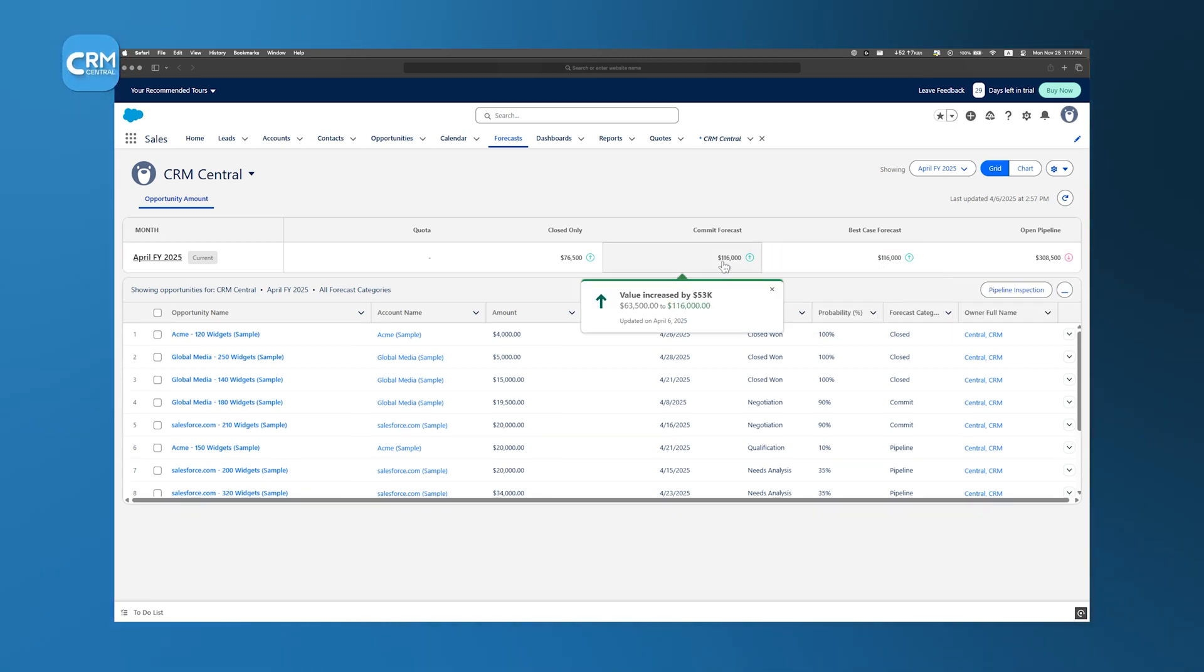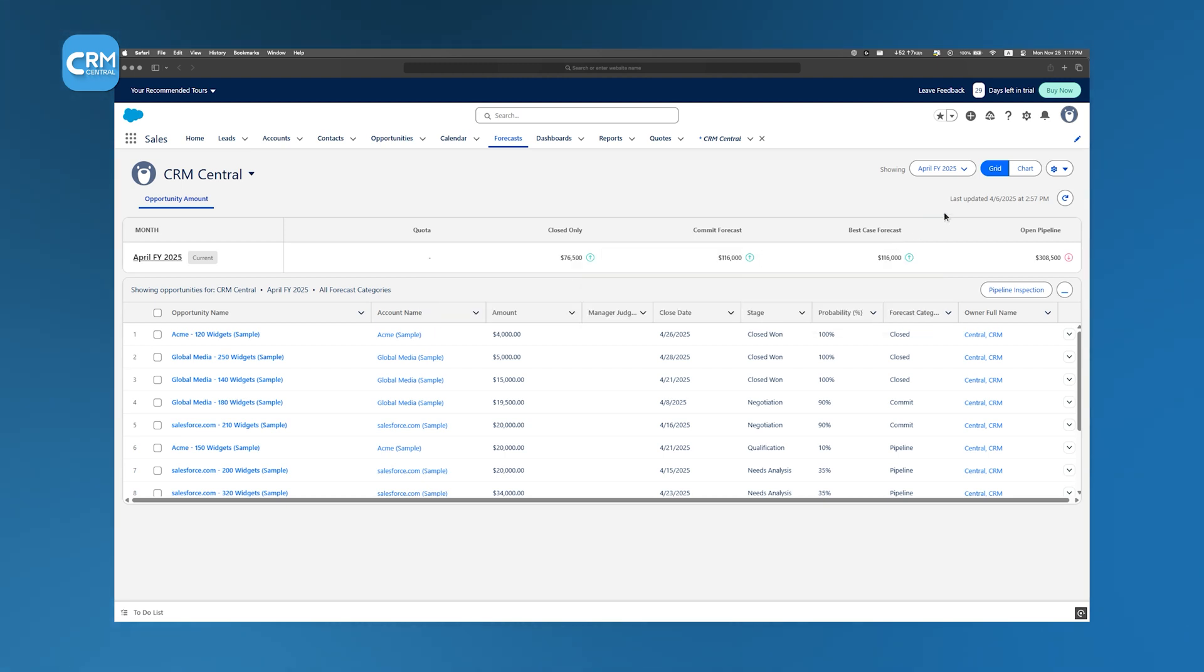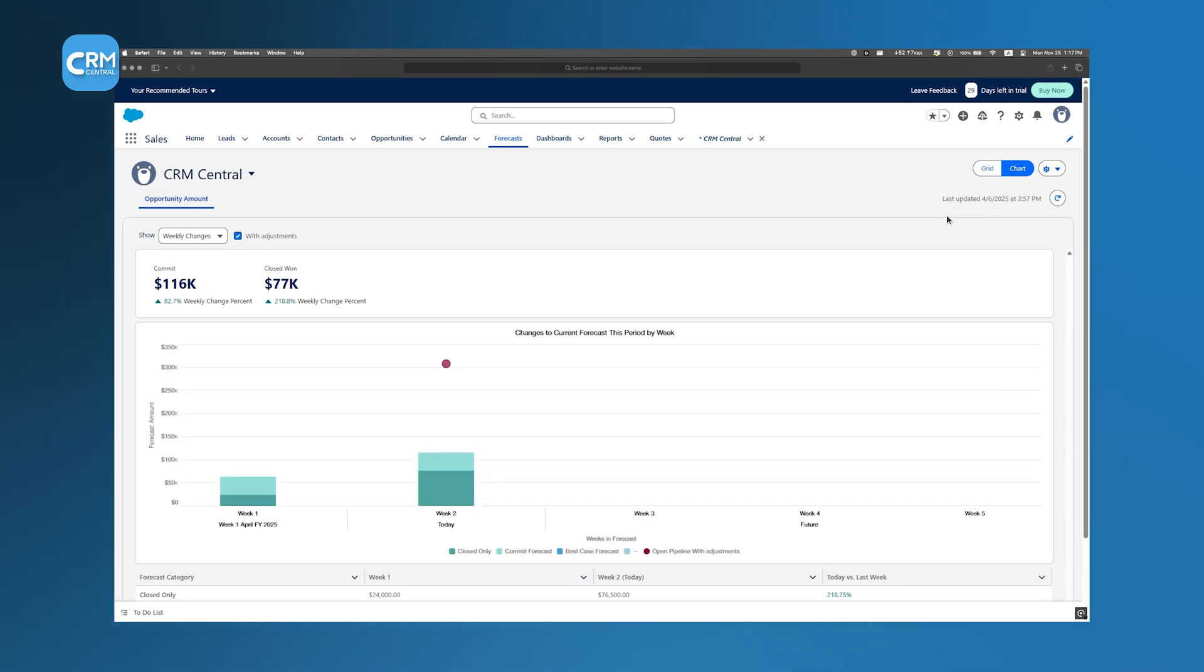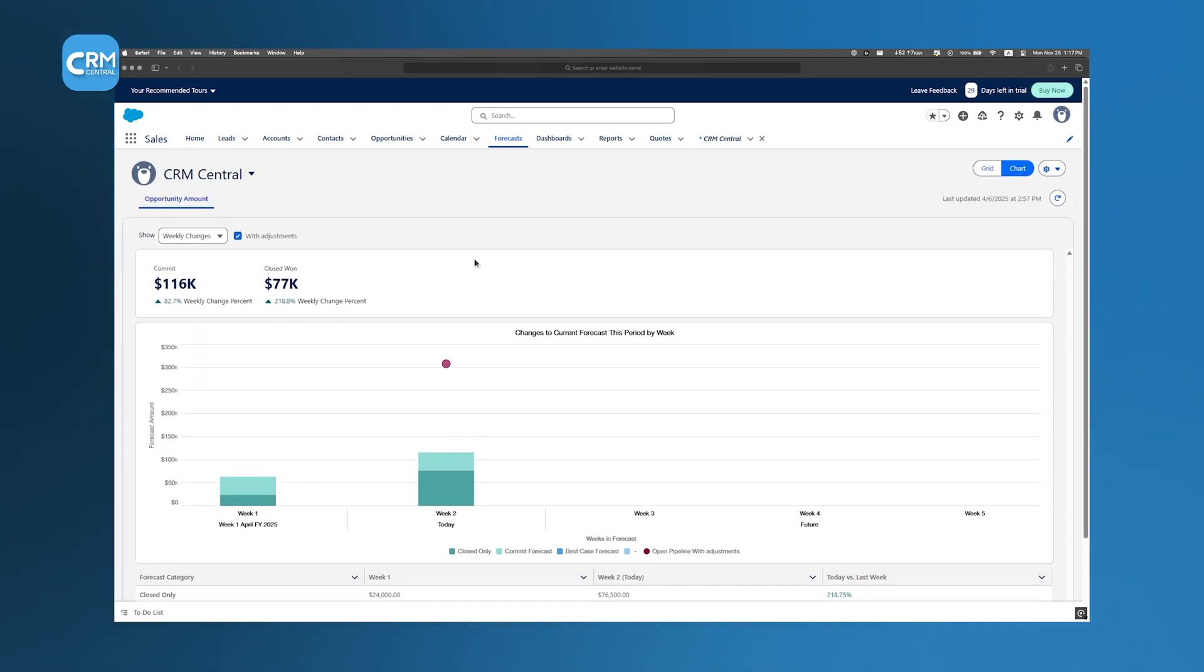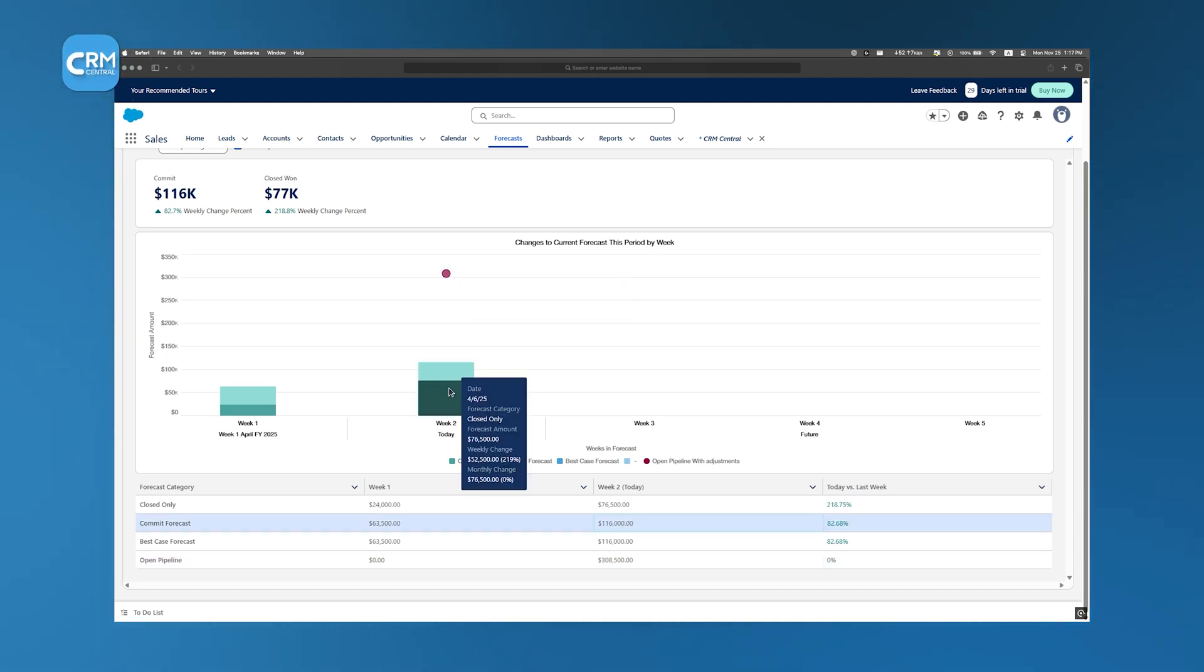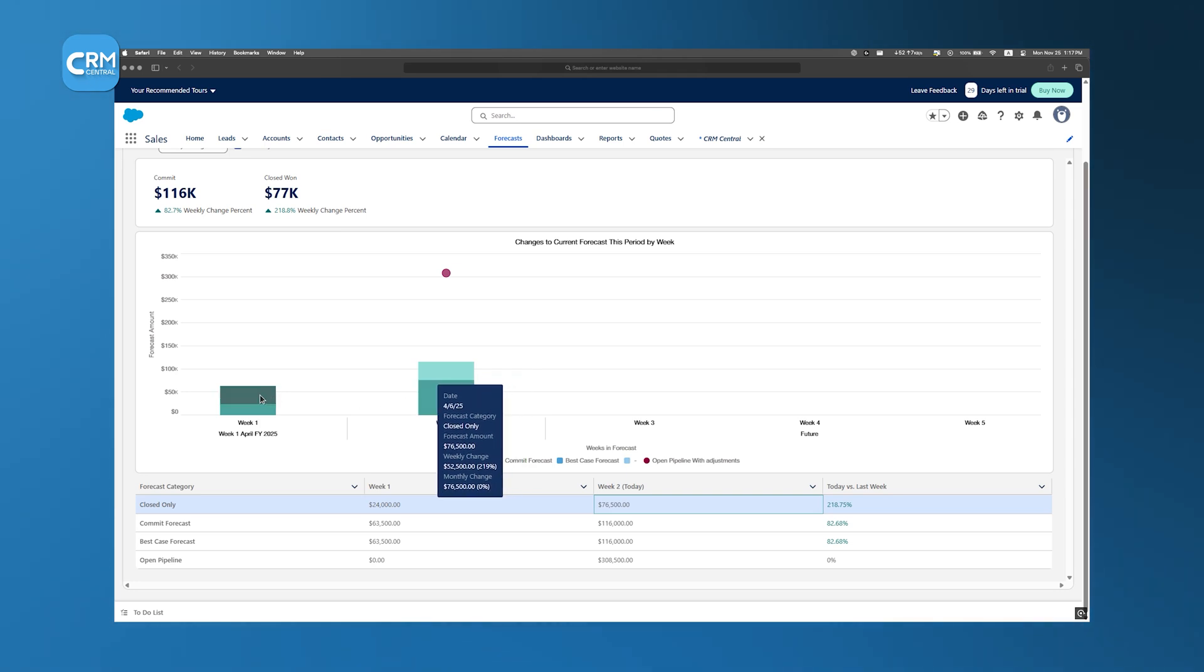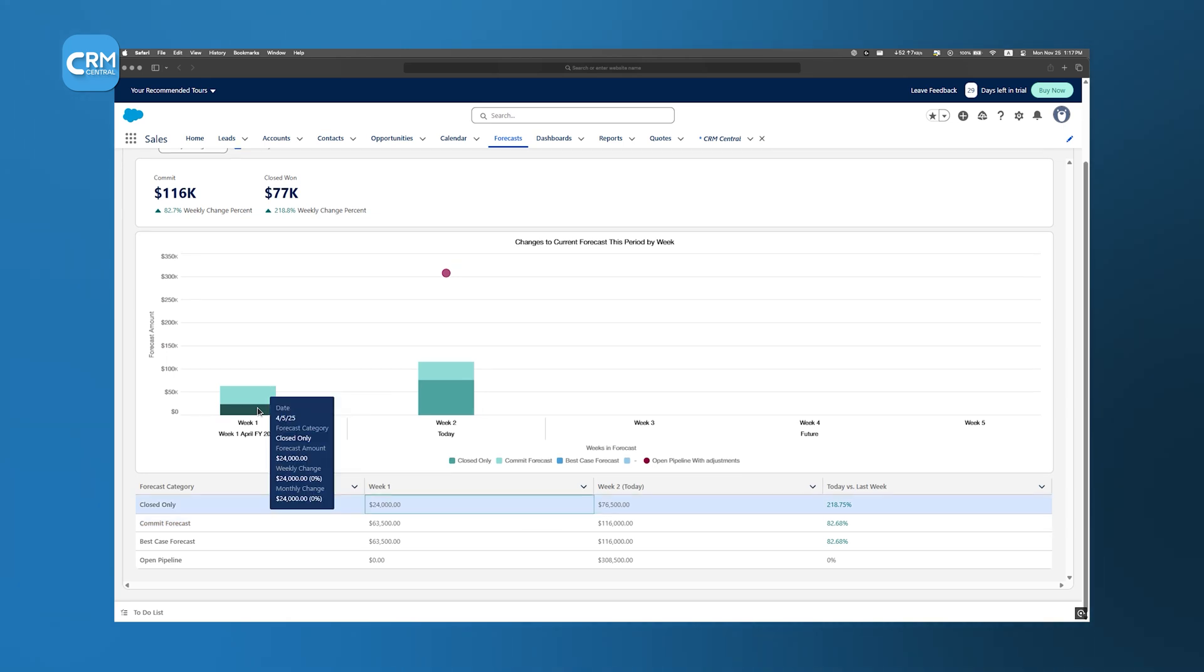To set up a forecast, you start by defining the criteria that matter most to your business. This might involve grouping opportunities by product, region, or sales team. Once these groups are defined, the system automatically updates the forecast as new data is added. The dynamic nature of Salesforce's forecasting means that you can rely on it for real-time insights, which is particularly useful in large businesses where conditions change rapidly. With accurate forecasts, you can make informed decisions about where to focus your efforts, whether that means ramping up resources in a high-potential area or re-evaluating deals that seem less promising.